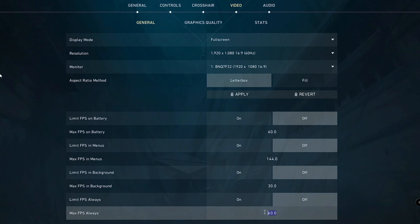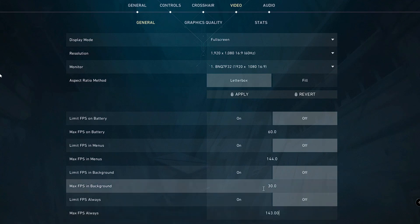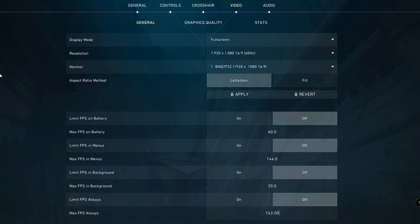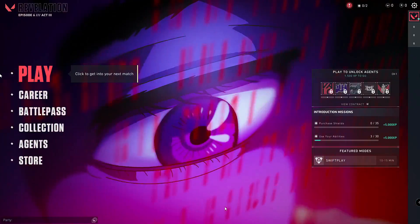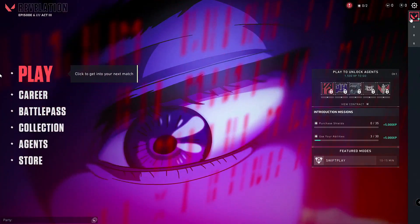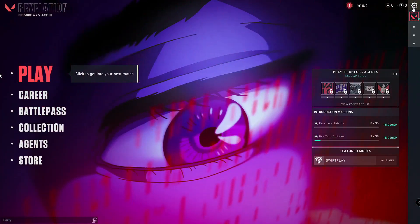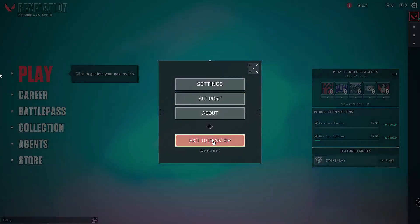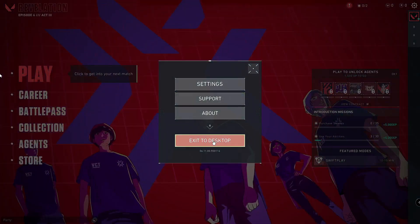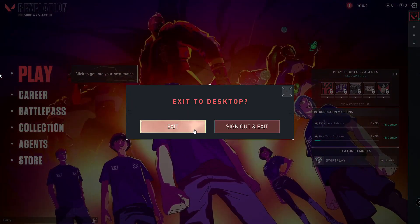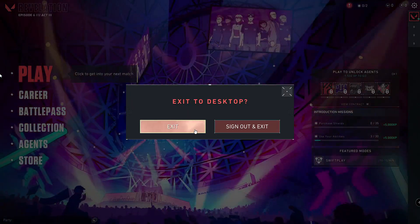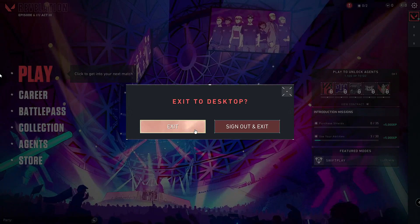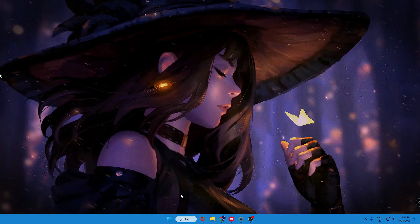Once you are done, click on Close Settings and then exit the game. Click Exit to Desktop, then exit again. Now we just need to make some changes from our Windows 10 or 11 computer.